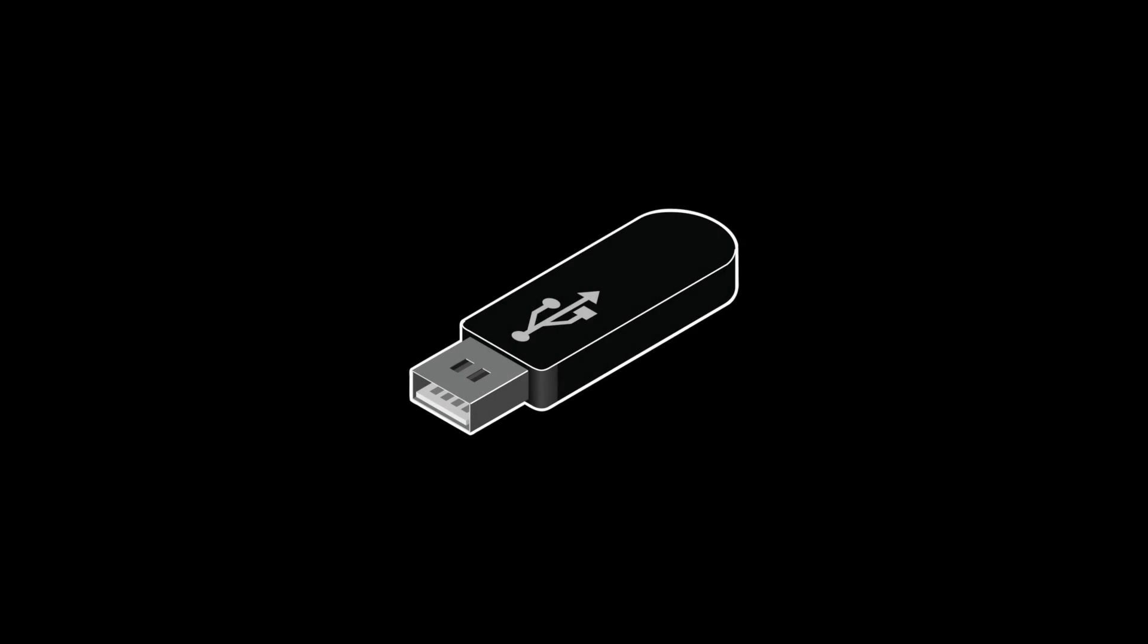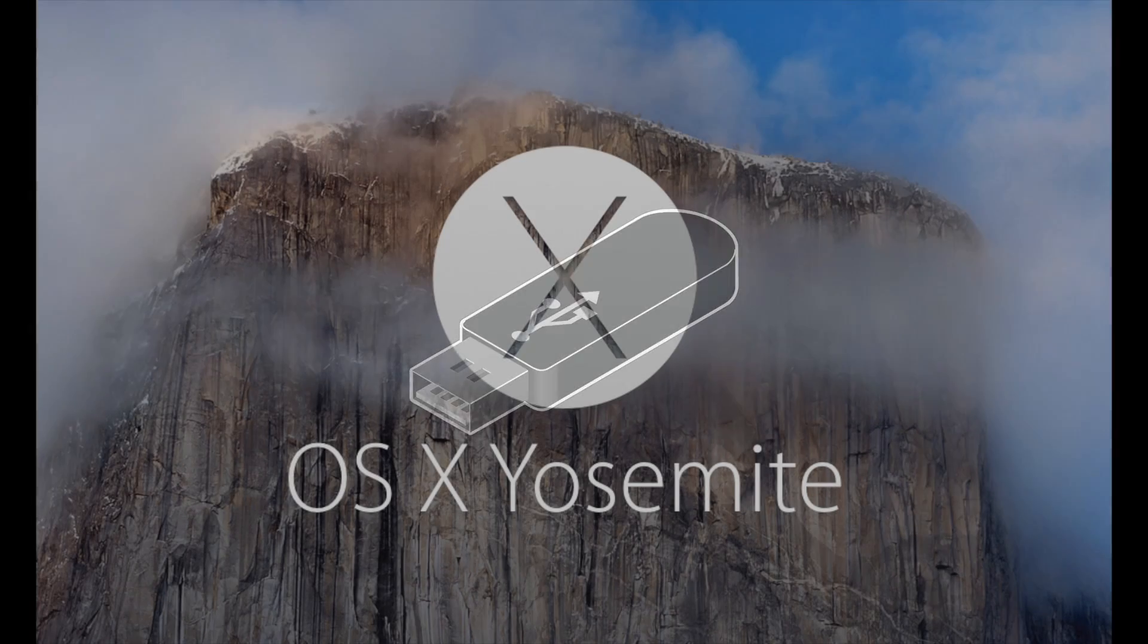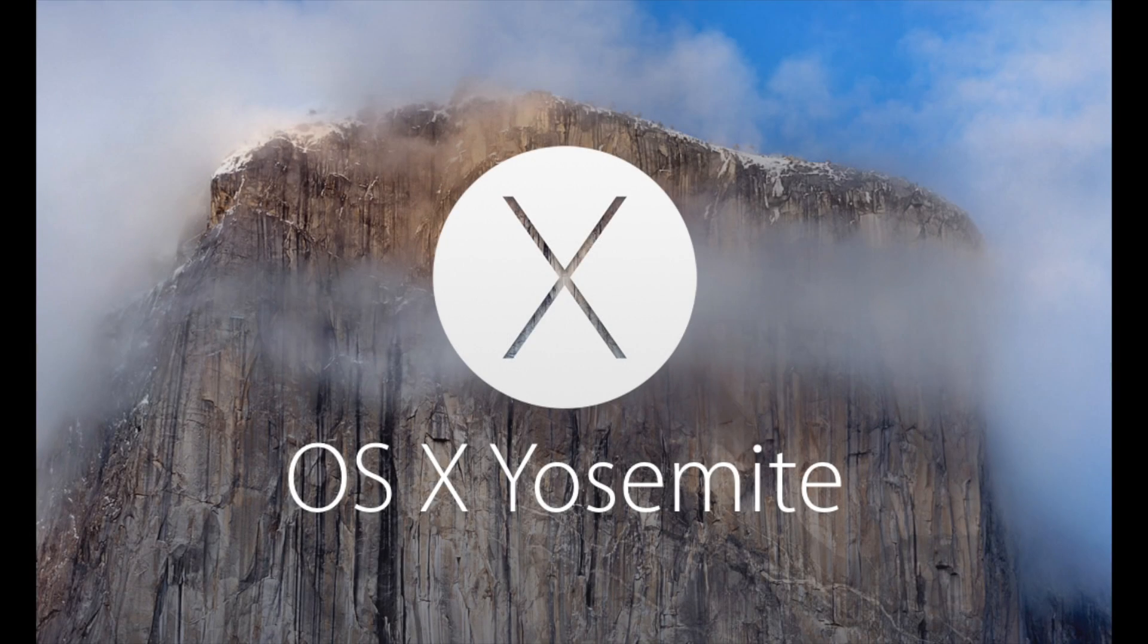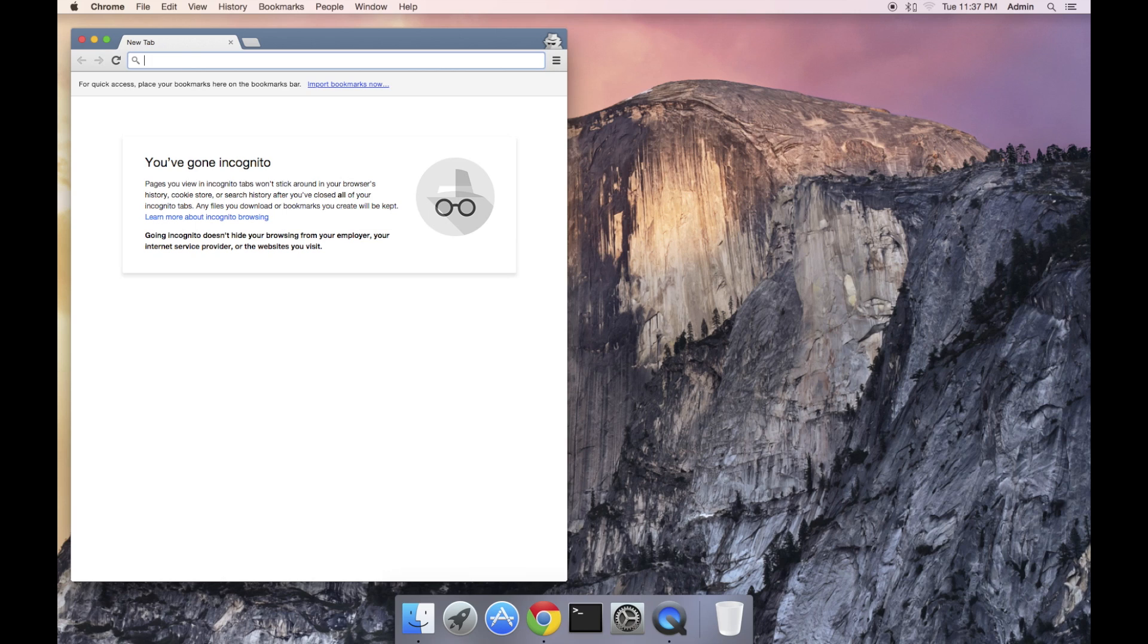In this tutorial, I'm going to create a bootable USB thumb drive running OS X Yosemite. I'm going to use the create install media command. This is a program that's built into the Yosemite installer.